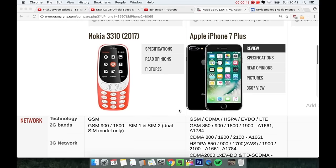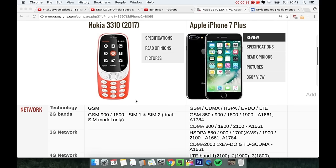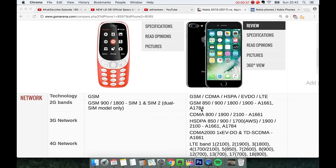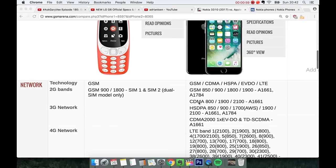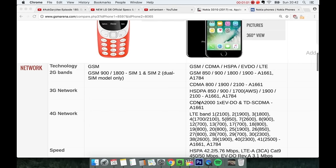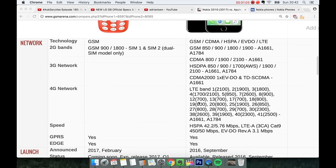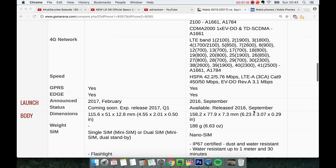If you look at network, you do have 2G bands, the GSM 900, 1800, and also it looks like we might have a dual sim variant on the 3310. We have 2G on the iPhone 7 Plus but we also have 3G, 4G and we have some nice speeds here. HSPA, 42 megabits per second. Very nice. LTE CAT 9, 450 megabits. You know it's good stuff.